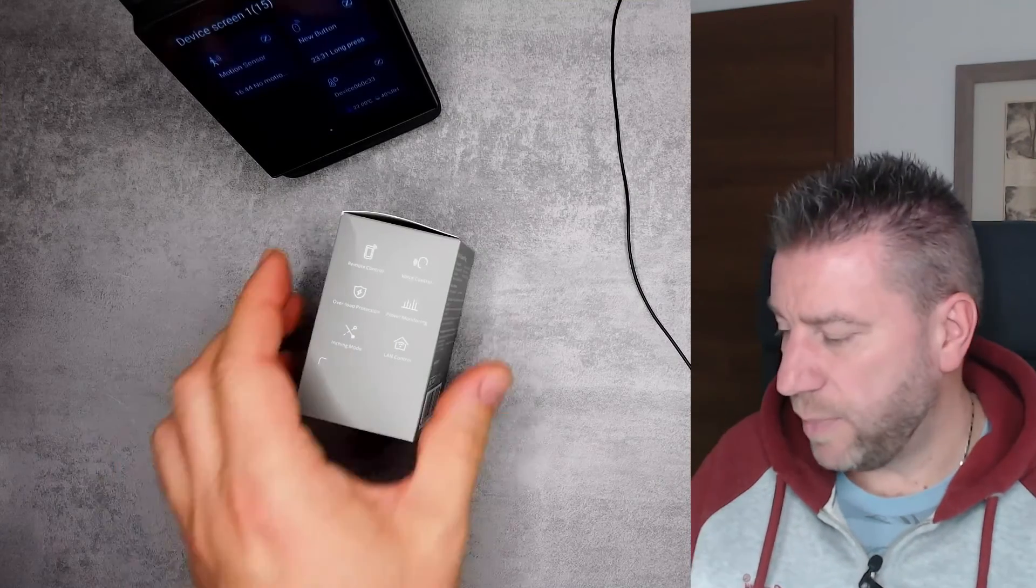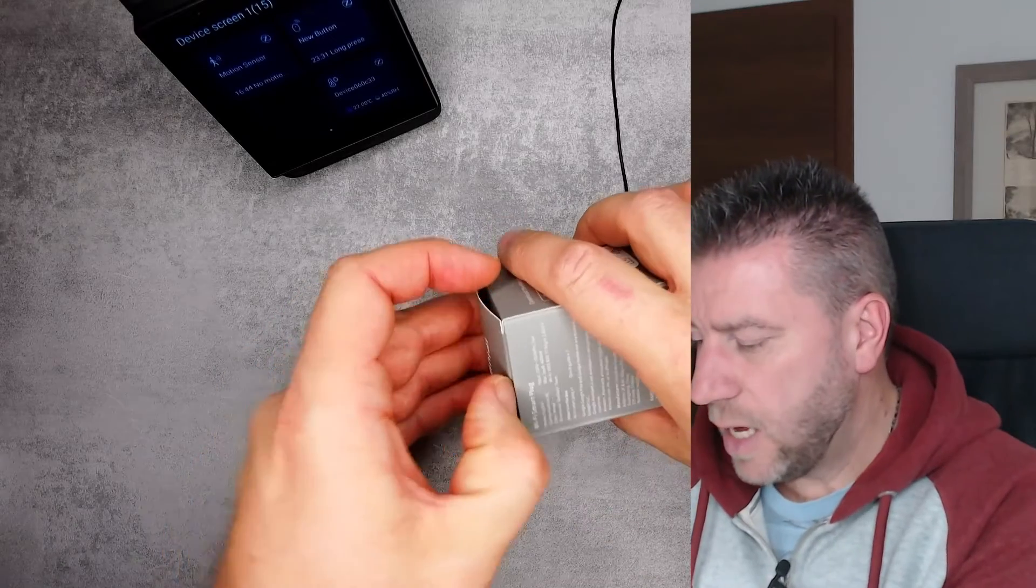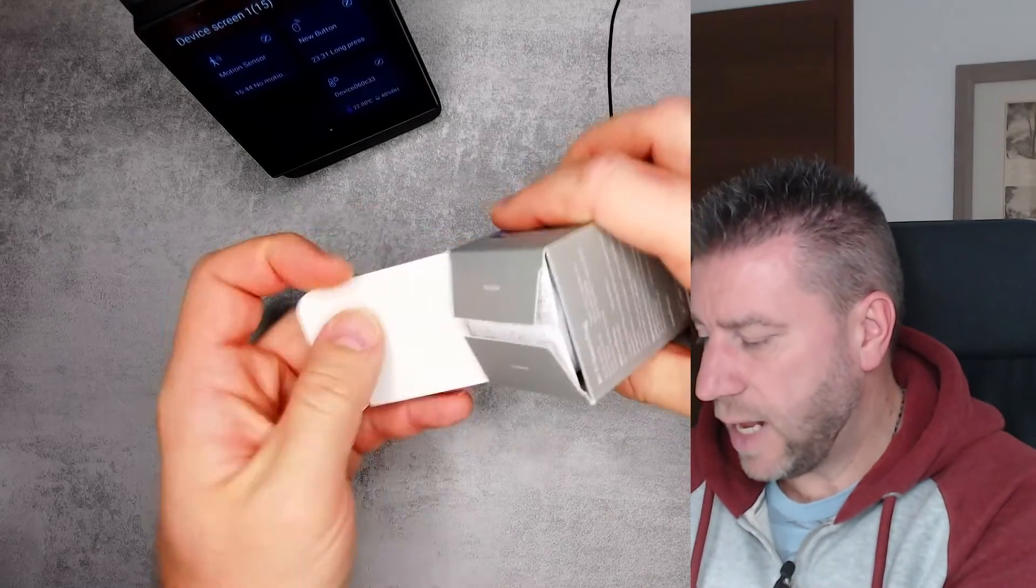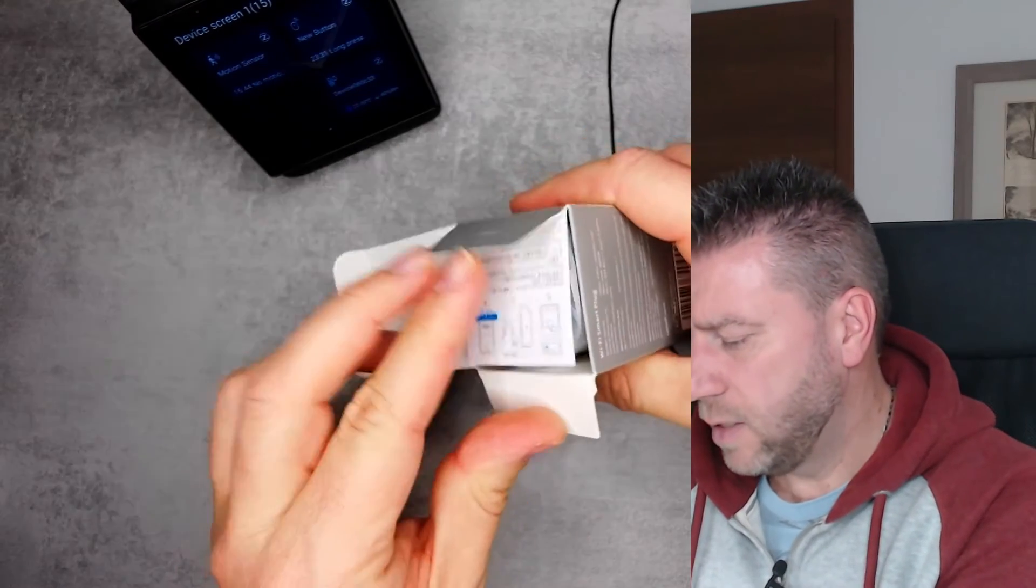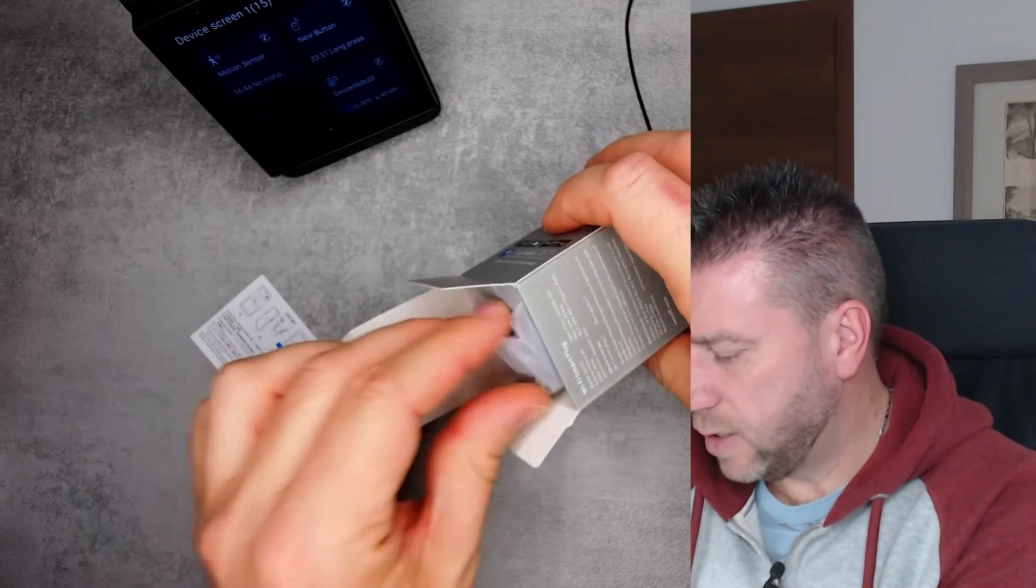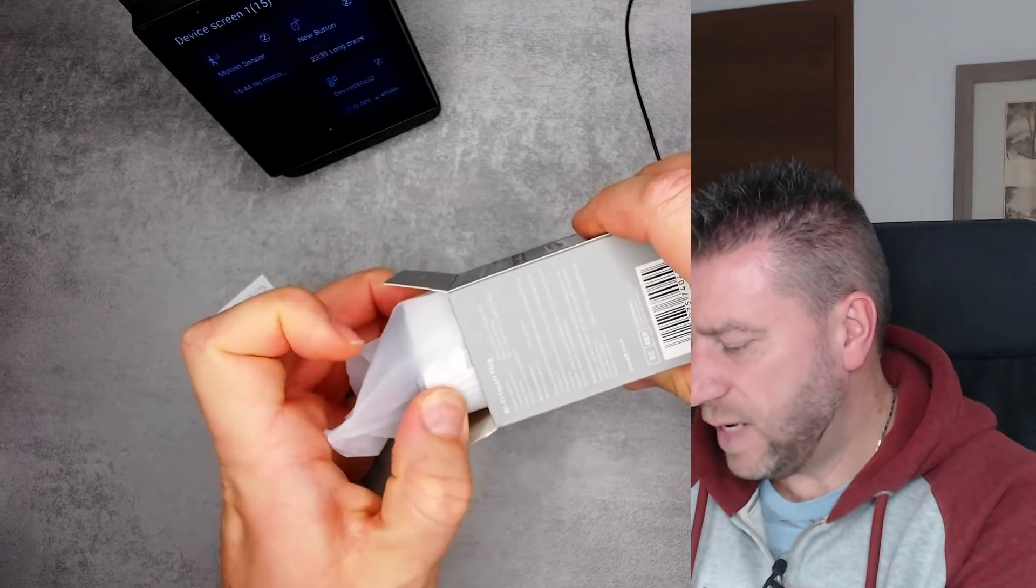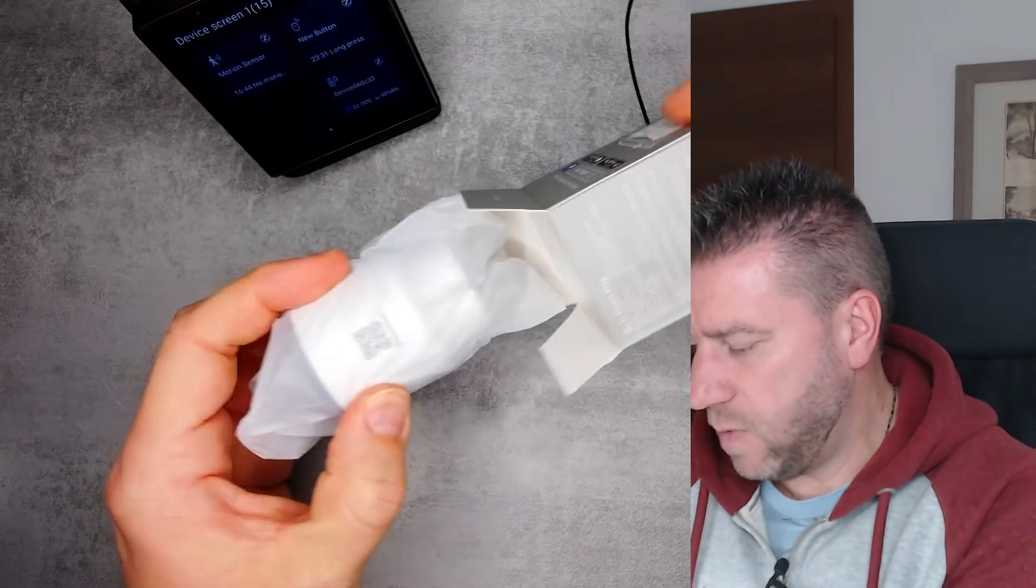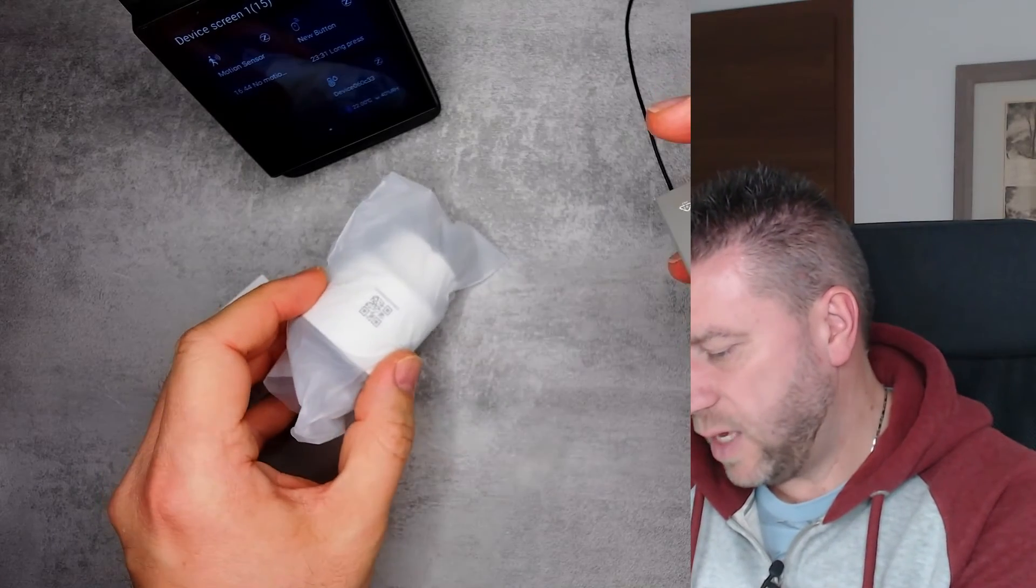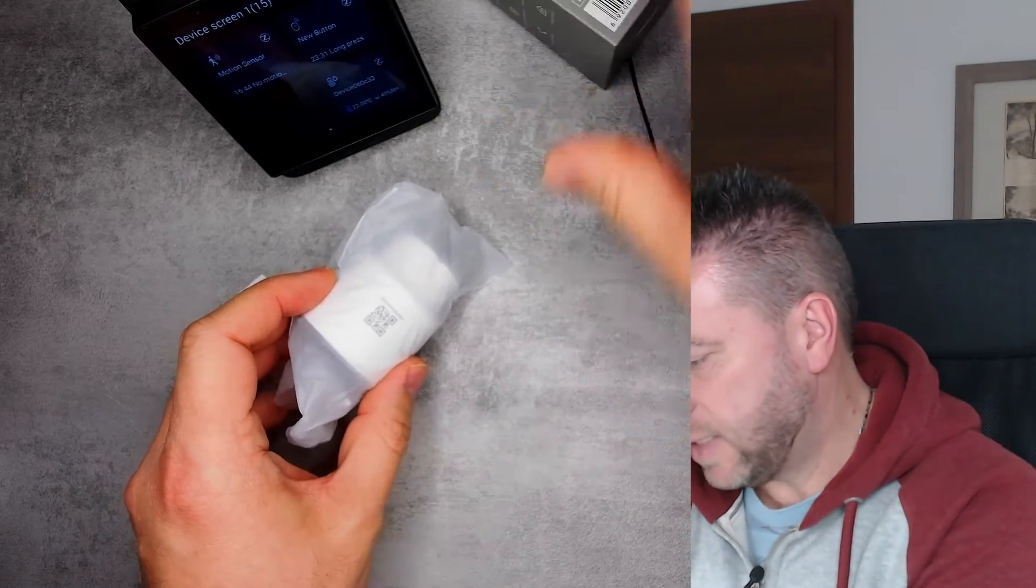Let's open this up and see how it looks and what is included in the box. We get some small leaflet, the device, and that's it. There's nothing else inside.